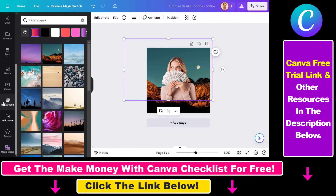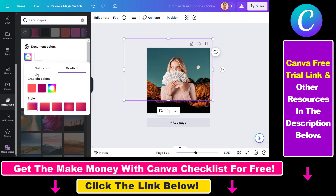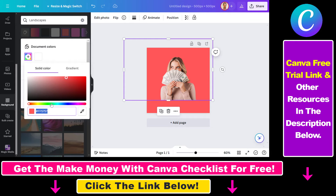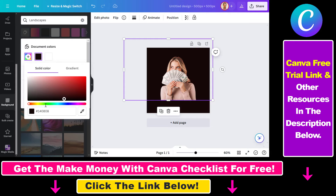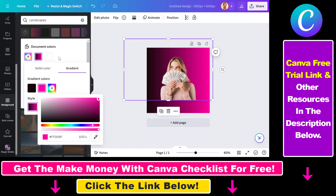And if we go back to background, if you want to change just the color of the background and make it more simple, then you can select the solid color here. You can use hex codes, and you can also have the option to do a gradient background, like this one.